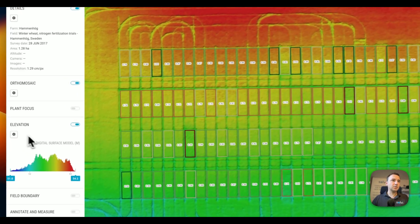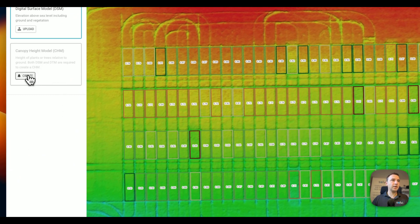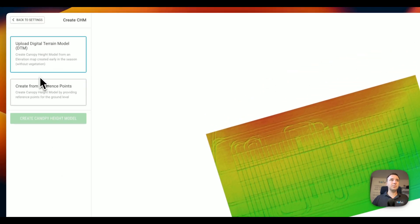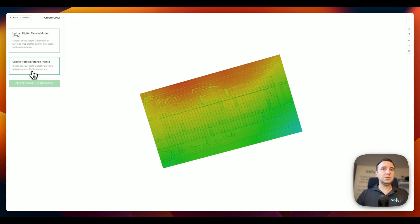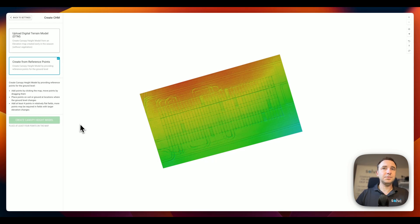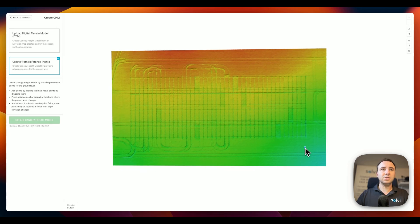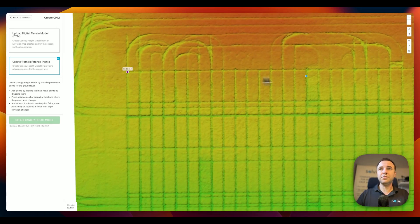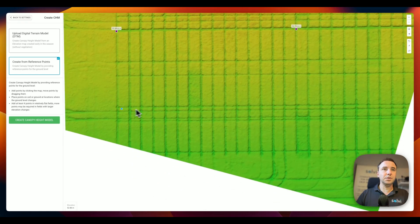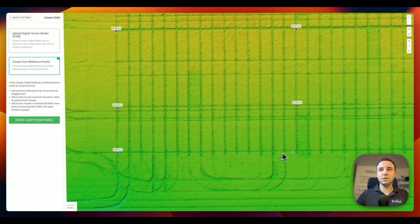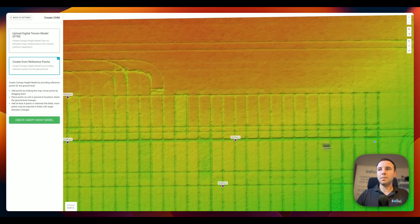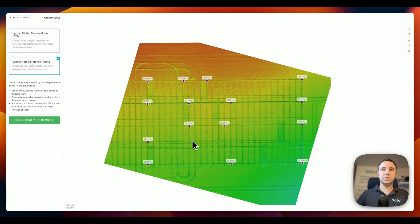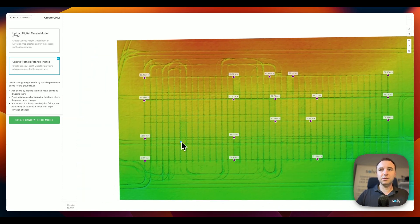So let's have a look at how it works. If we head over to the elevation tool, here we have an option to create the Canopy Height Model and there are different ways to do that. The first one is to use the Digital Terrain Model if it's available — I'll show how that works in a few seconds. The second way is to create the Canopy Height Model from reference points. If we click over here and zoom in a little bit, we essentially just need to place these reference points where the ground level is visible. We want to place them quite frequently so that we get a true representation of the elevation profile of the field. We click a few here, and we definitely want to place those points in parts where the elevation actually changes.